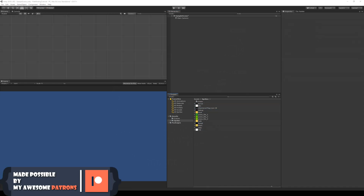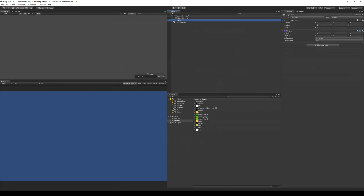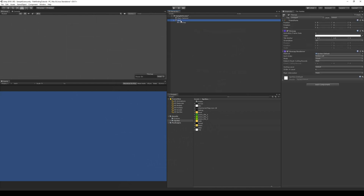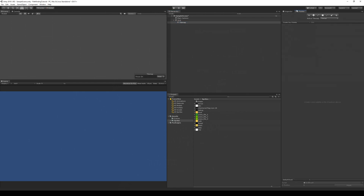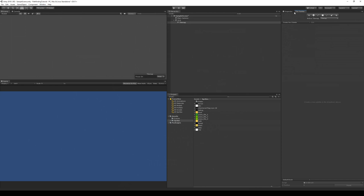The first thing I'd like to do is create our tile map. To do that we select Create, then 2D Object, and select Tile Map. It will create a grid and a tile map for us, and we'll need to draw something on it so we can see our sprites. To draw something on the map, we select Tile Palette in the top right corner. If the Tile Palette is not showing, you can go to Window, find 2D, and open Tile Palette from there.